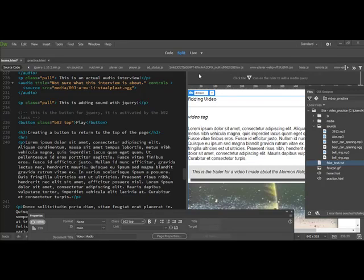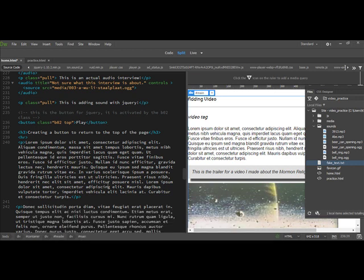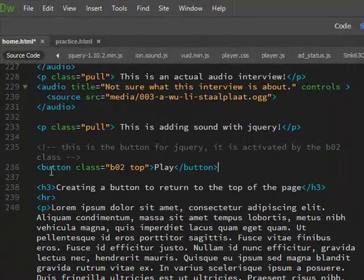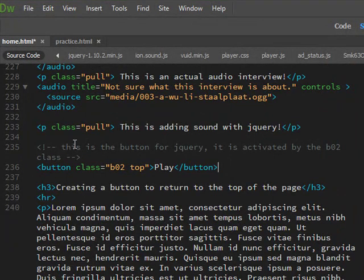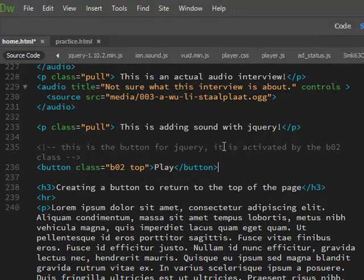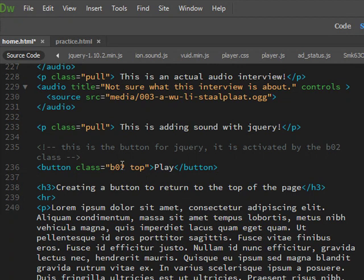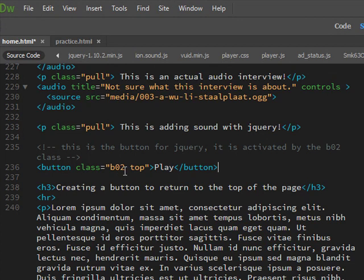Okay, this is adding sounds using jQuery. A couple of things about this: if you look at the example I give you, I have a note here. This is the button for jQuery. It is activated by the b02 class, so that's button two. You could change that to whatever you want. That's just what I had used at the time for button two.